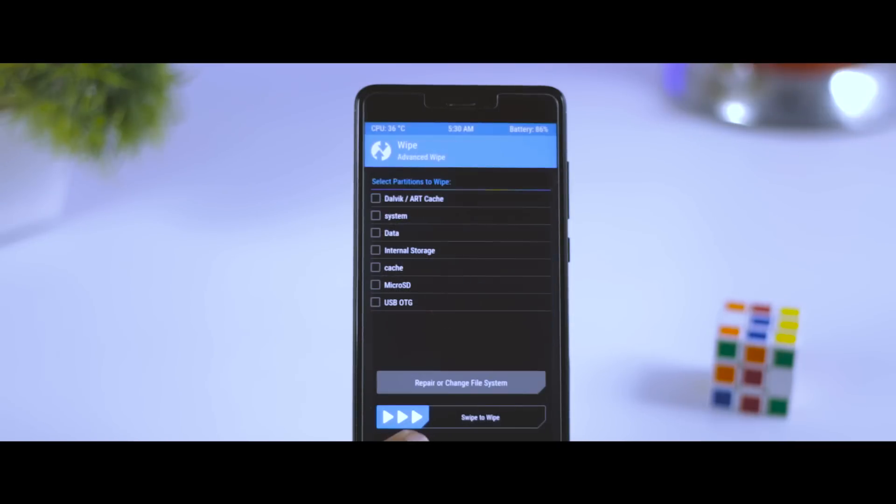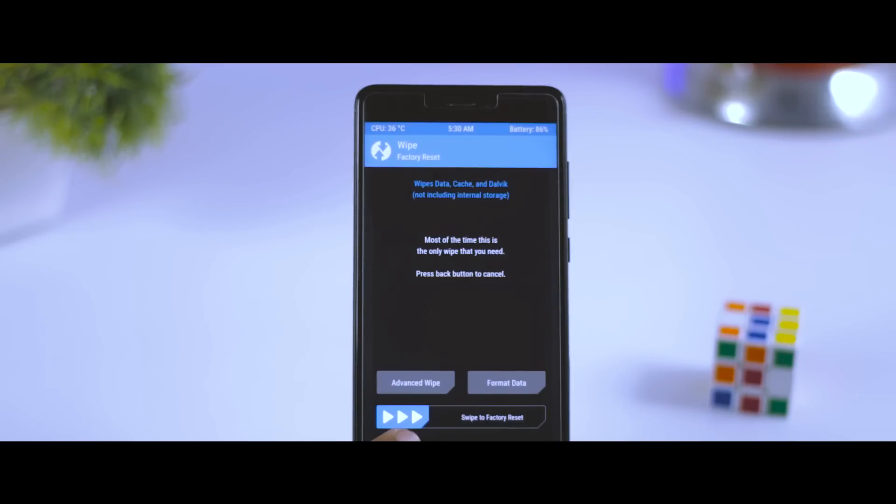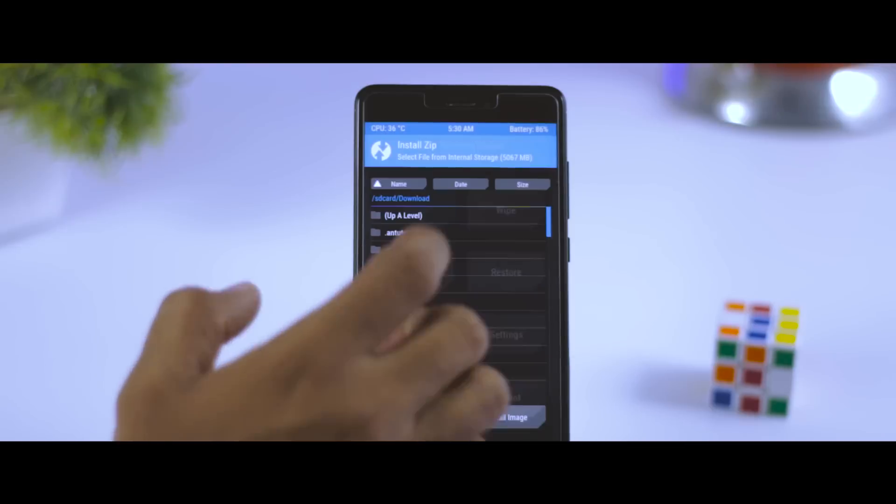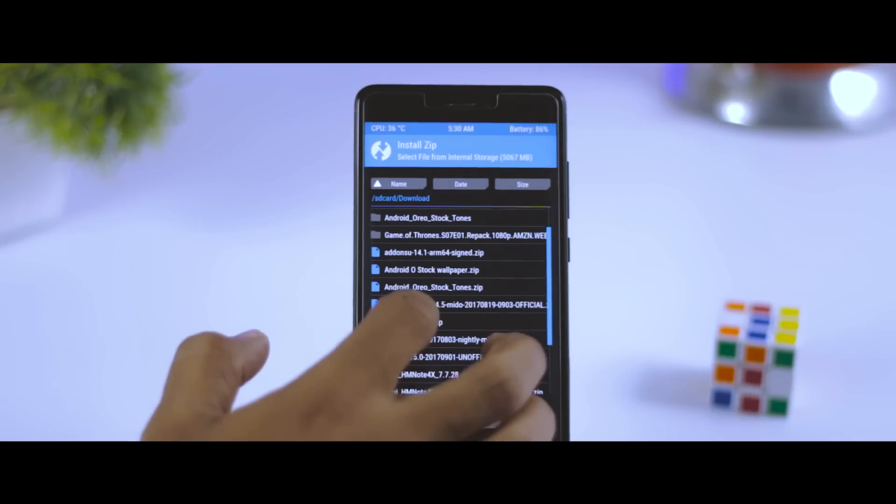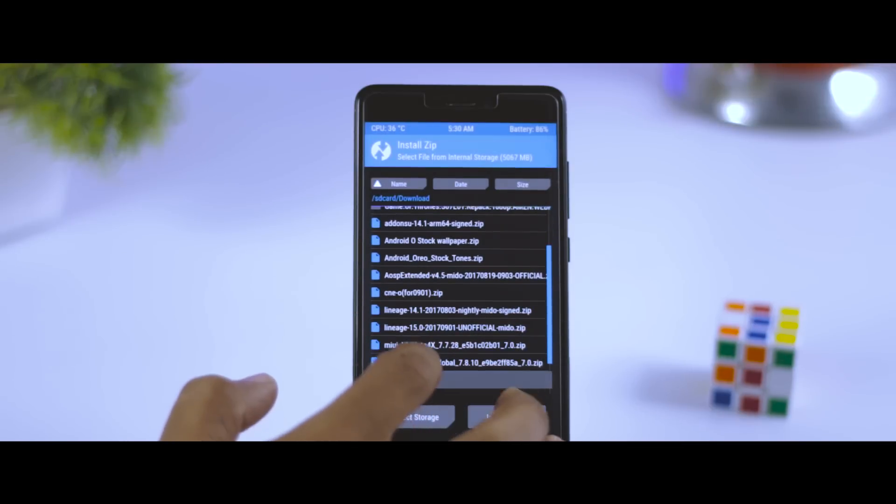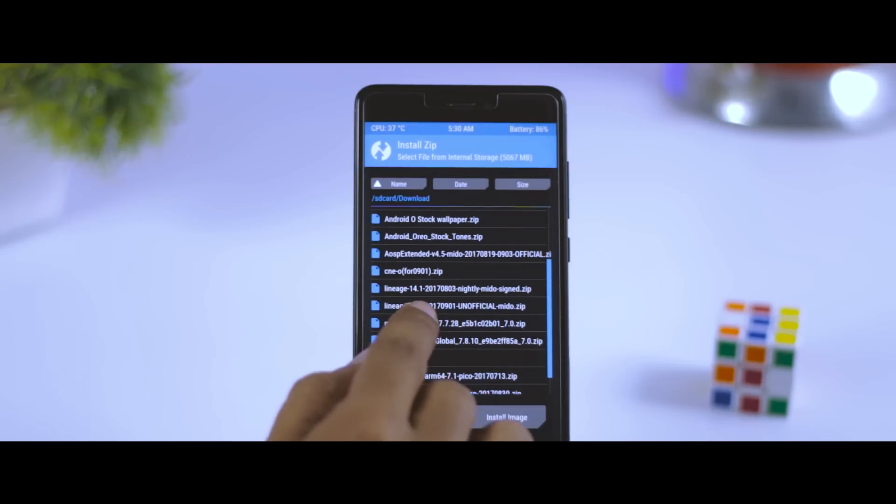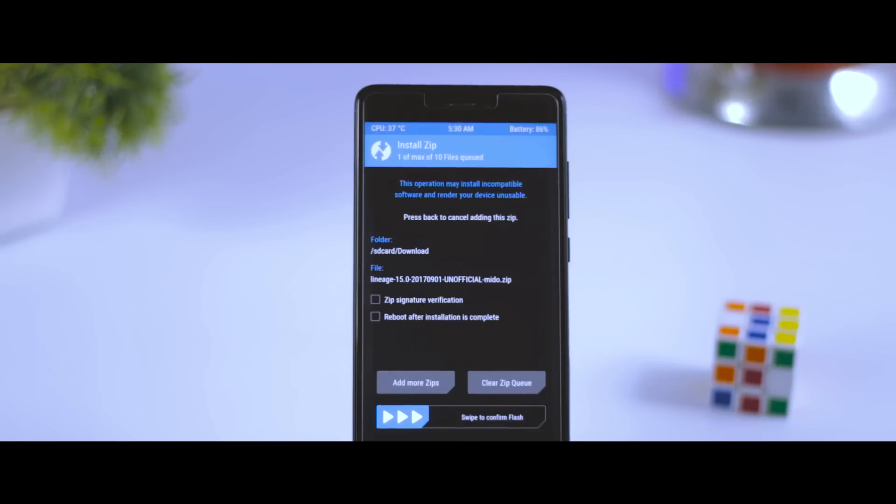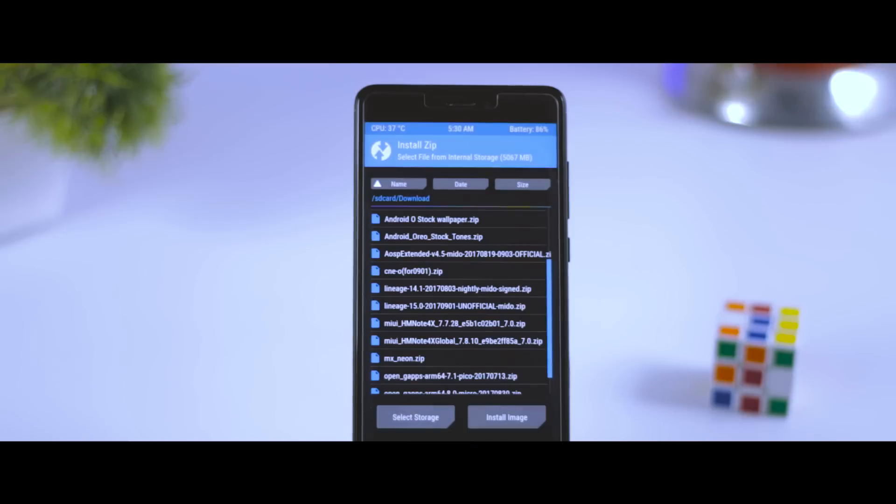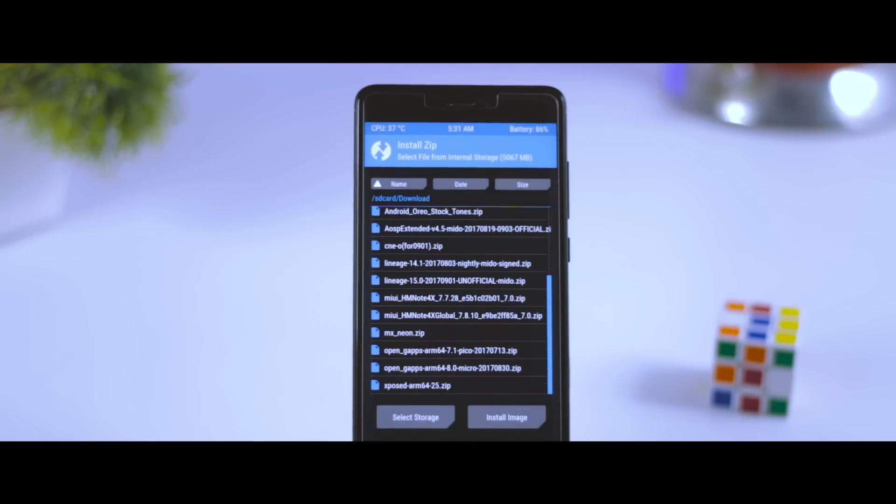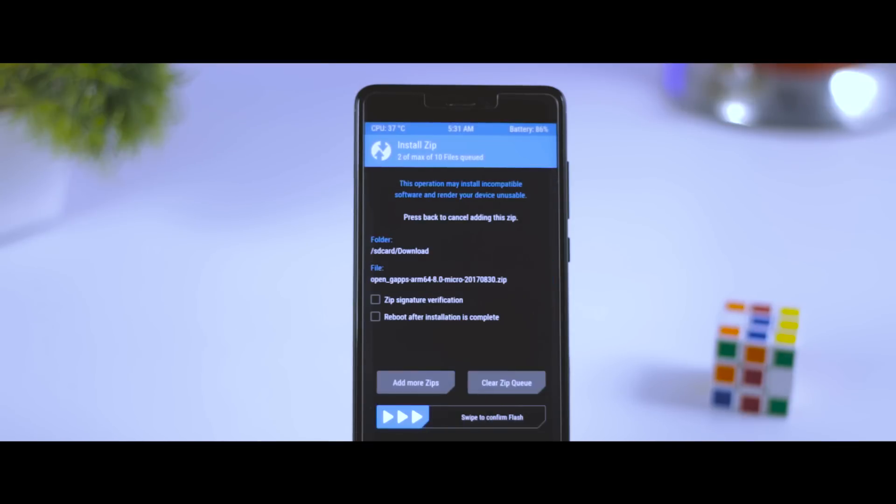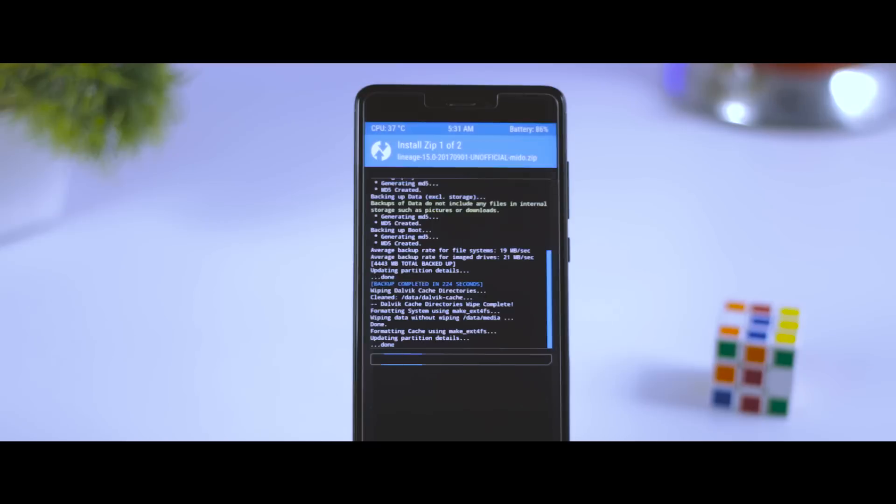After that, go back and click on install, then navigate to the ROM zip file which we downloaded earlier and select it. After that, click on add more zips and select the gapps package. Make sure to select the ROM zip file first, then the gapps package, otherwise your ROM will not install and you may end up breaking your device. After selecting both the files in the right order, swipe this blue button to the right to flash the ROM.